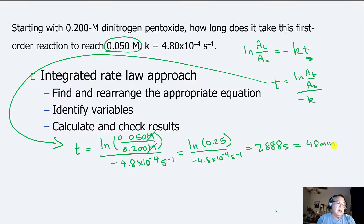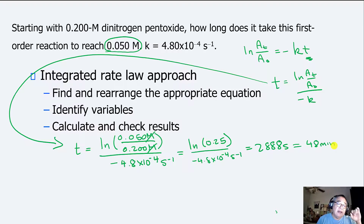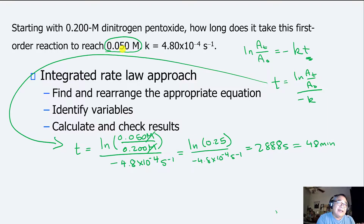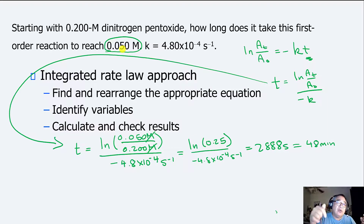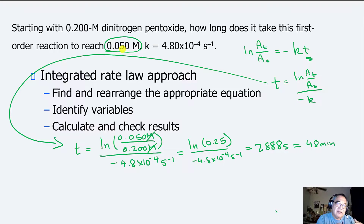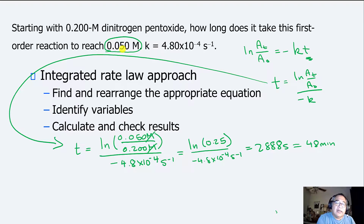Those are the two approaches. If you know the half-life and it looks like it fits a half-life pattern, use that method. If this number had not been an even half-life, you would have had to use the integrated rate law — you actually need to know both. But on tests, part of it is a time thing: find the fastest way and think about how you're going to do the problem before you actually do it.